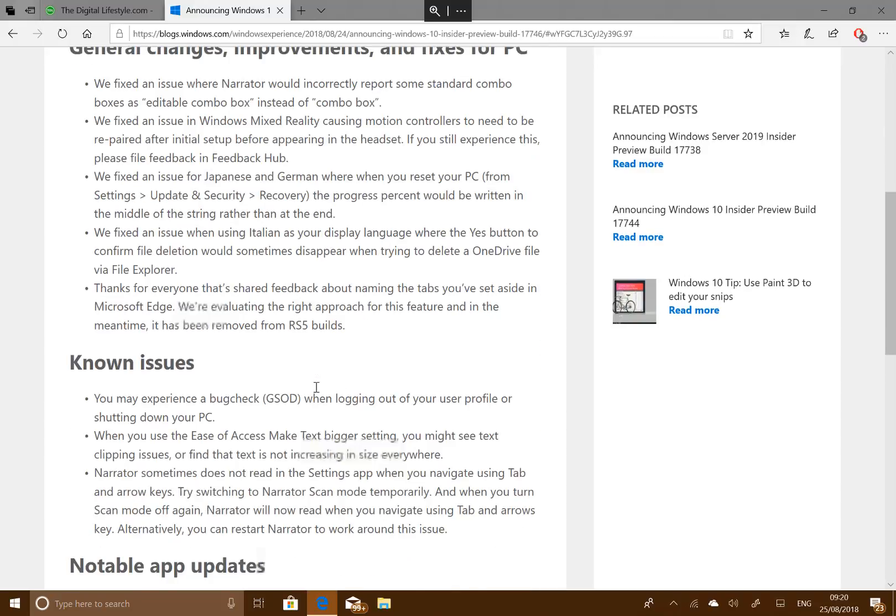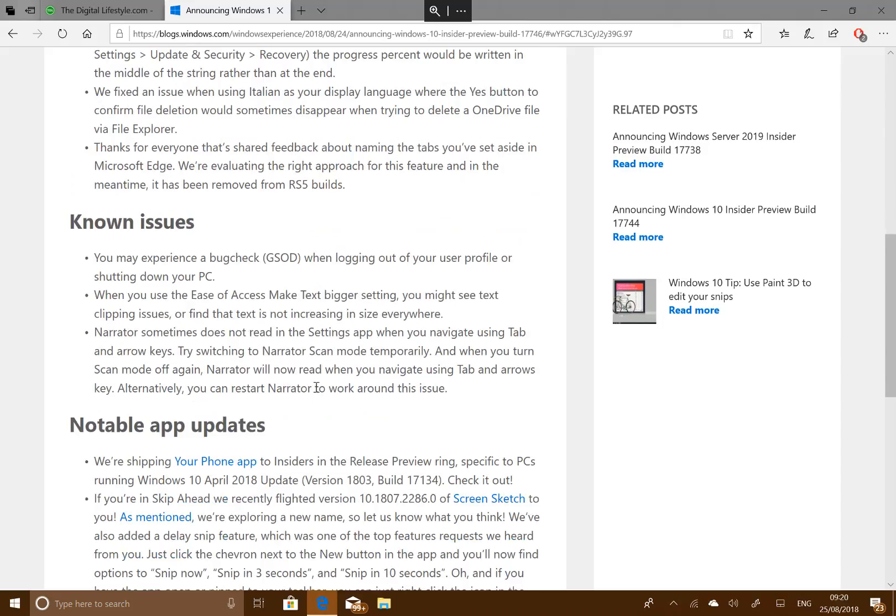There's still a couple of known issues which will stop this from shipping. You've still got the issues where you get a crash if you log out a user profile or shut down your PC. There's still some ease of access issues and a narrator issue.